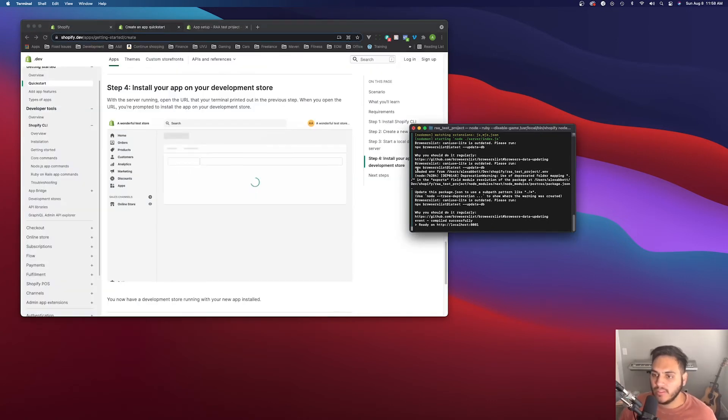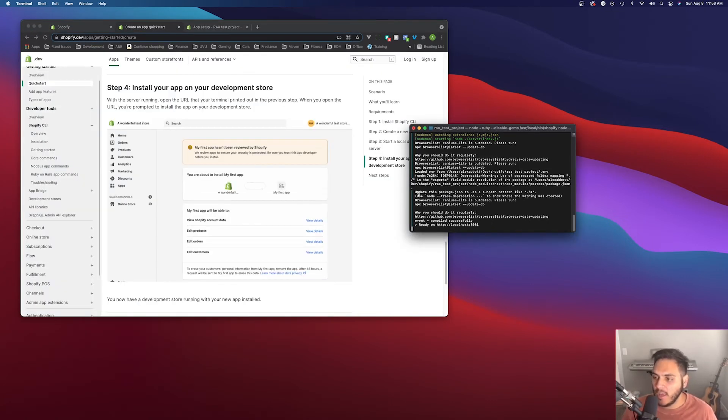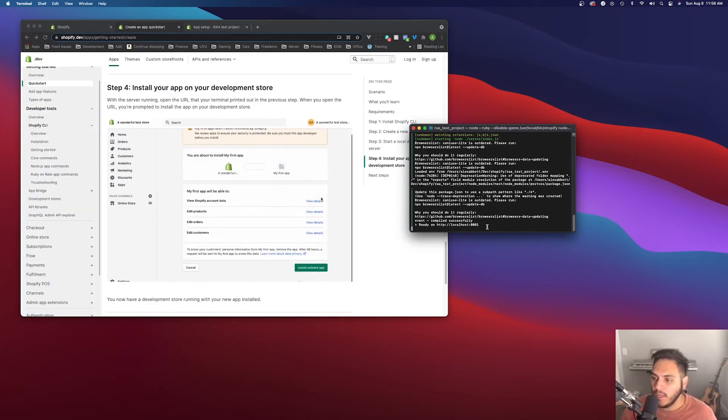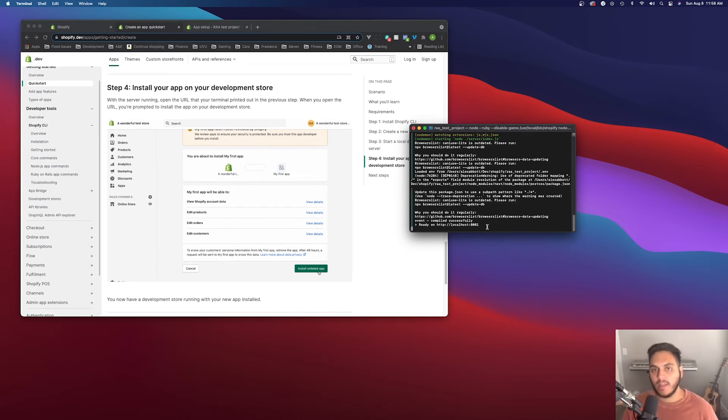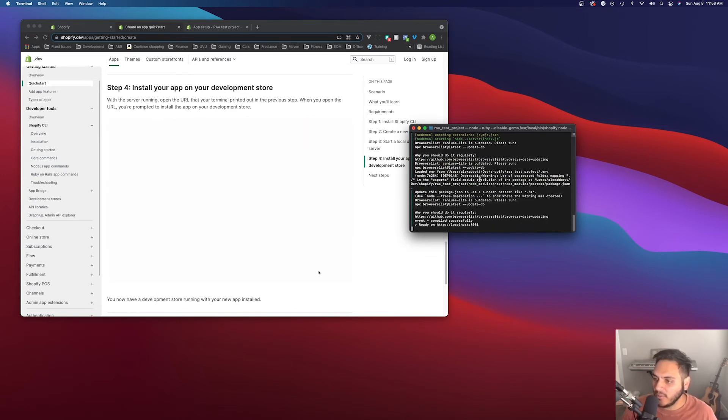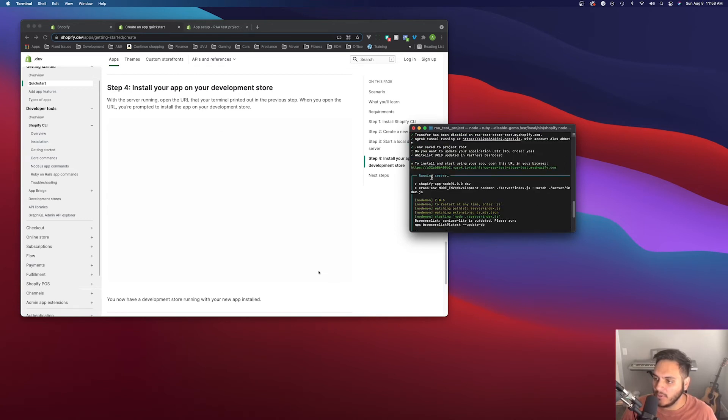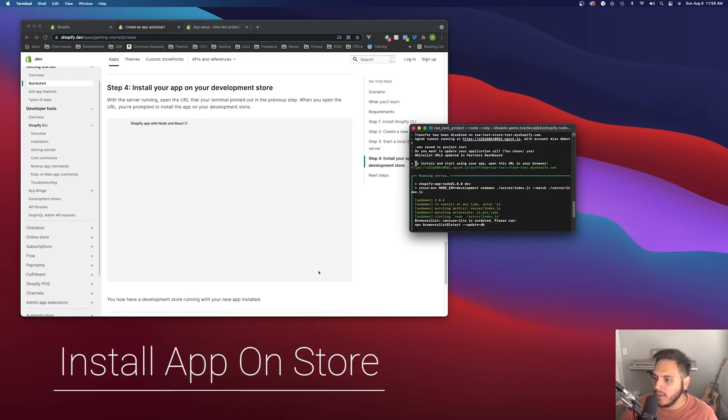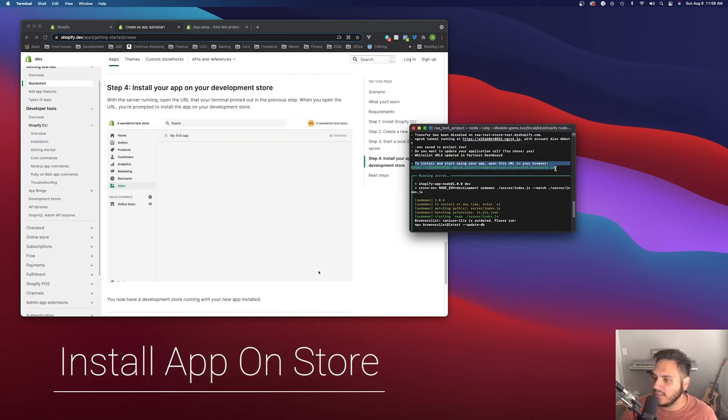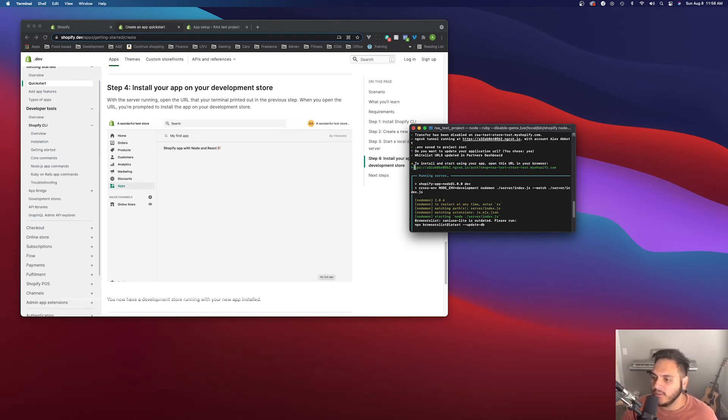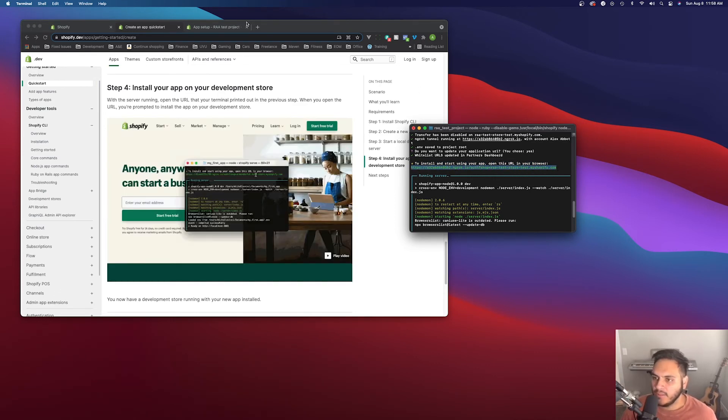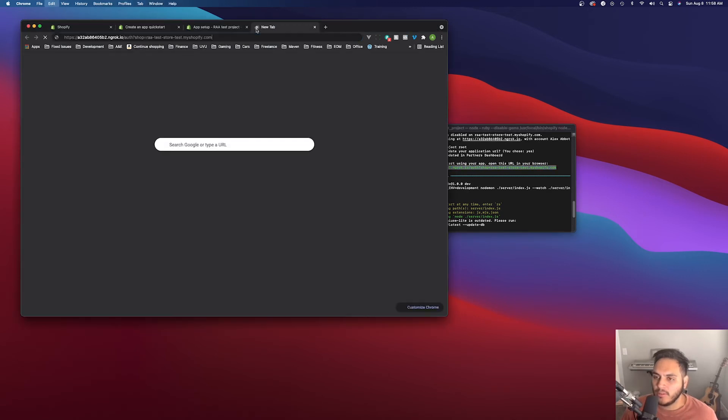The last step here is to install the app on your development store. So we have the app created now and the development store. So we just need to hook them up. The easiest way is to scroll up a little bit, in the terminal output. And there's a line here that says to install and start using your app, open this URL in your browser. So you can just copy this and slap it in your browser and you can install it that way.